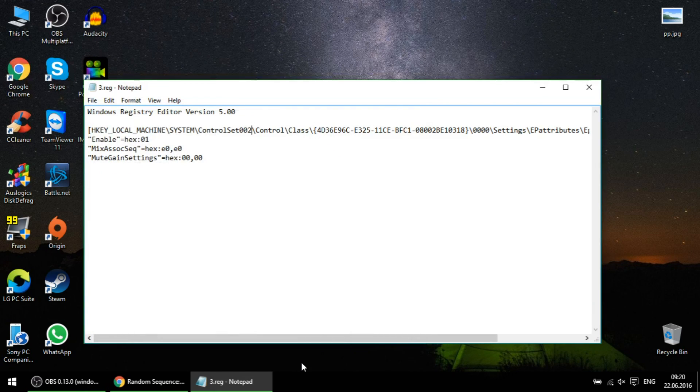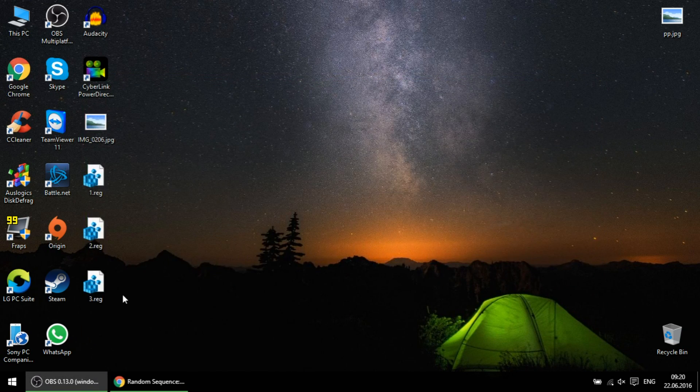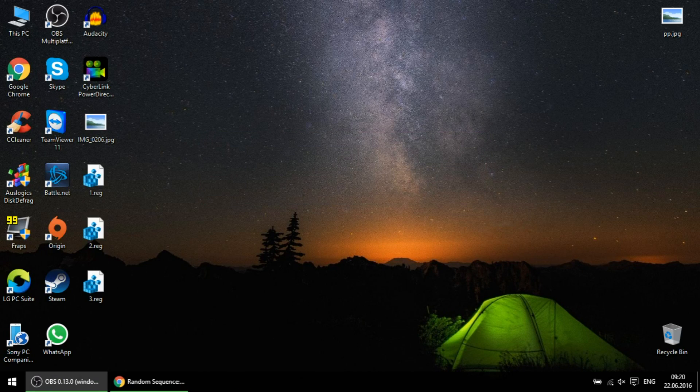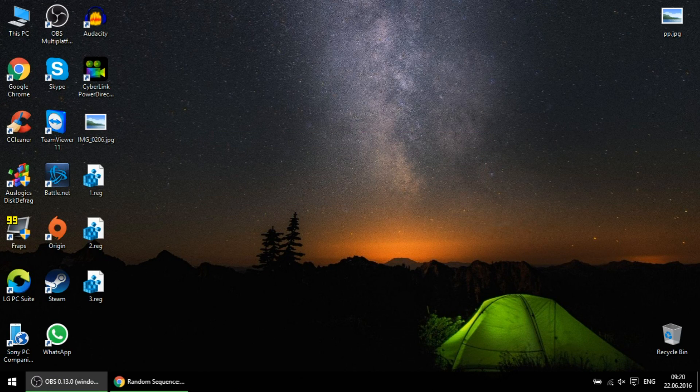Double click and add to the registry. Now you must restart your computer in order to get the stereo mix in your settings.